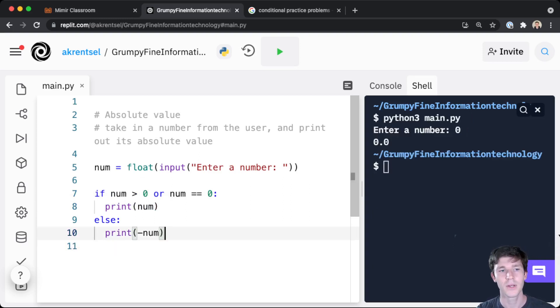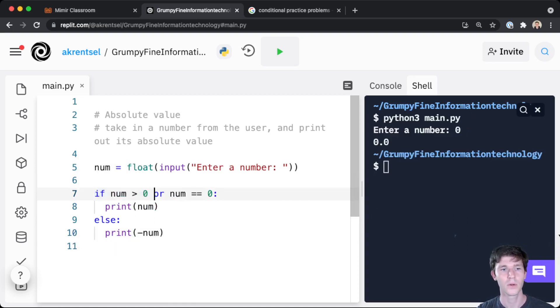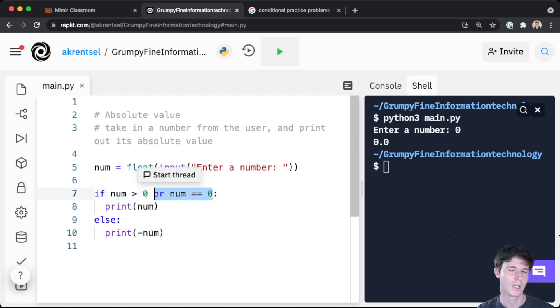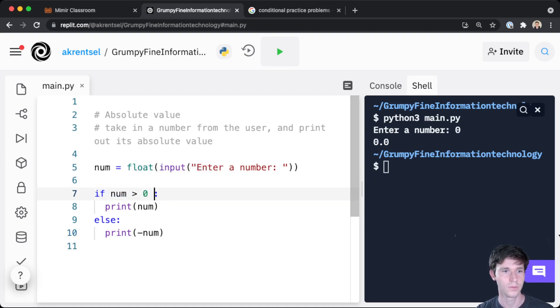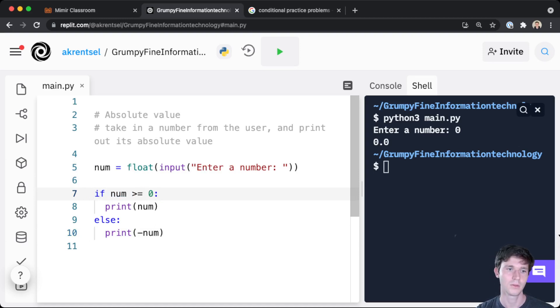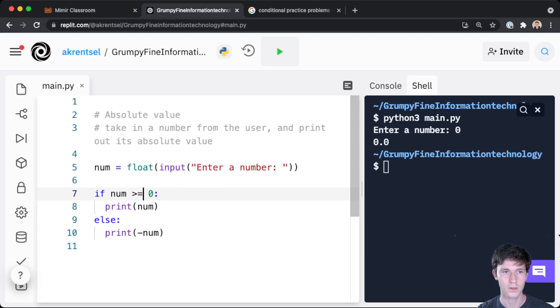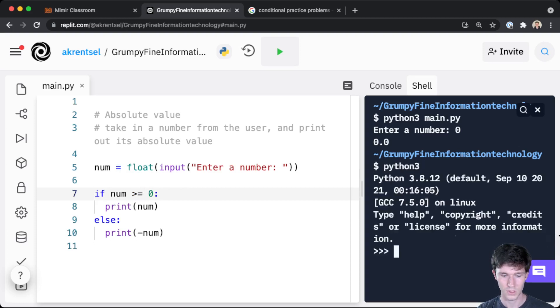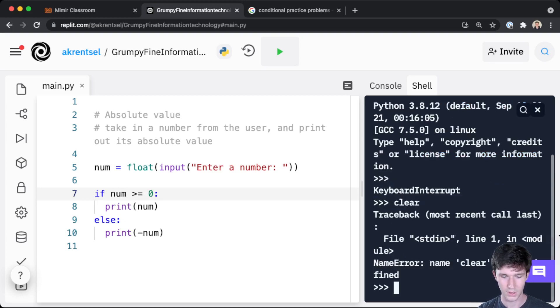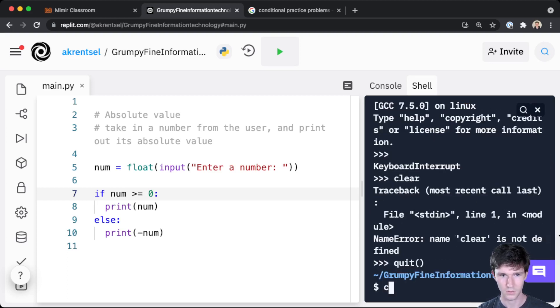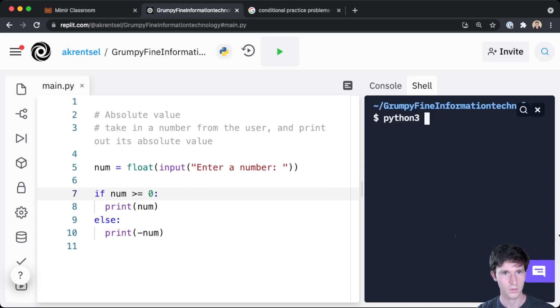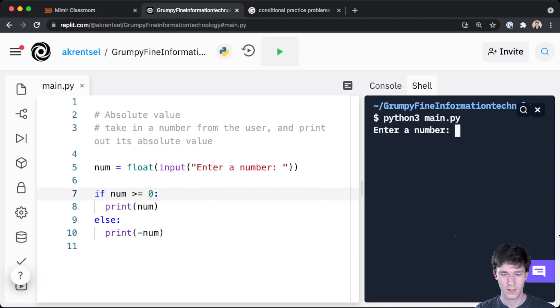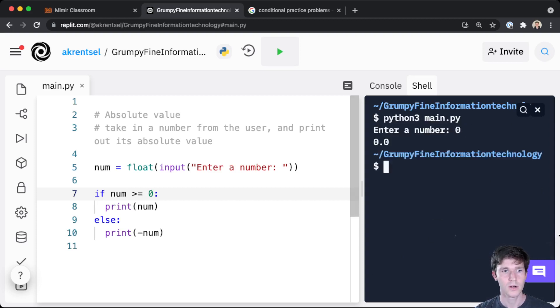Which is greater than or equal to, so num greater than or equal to zero. We're running our code here. Let's do python3 main.py. Enter zero. We'll now still print a zero, and we have a nice looking condition here.